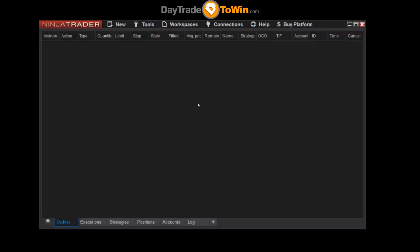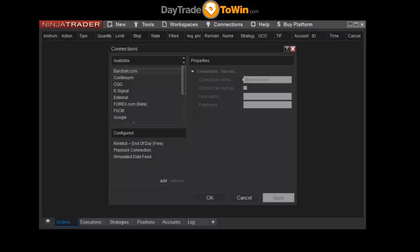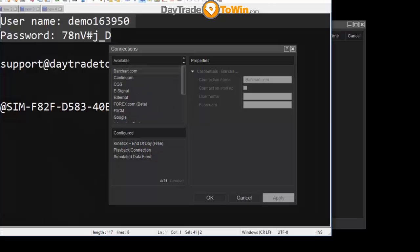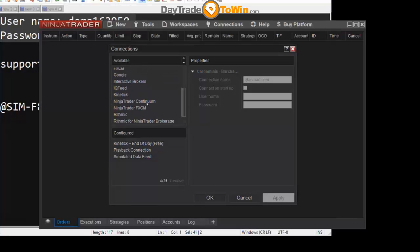The first thing I recommend doing if you're setting up NinjaTrader is getting that data feed plugged in because you really can't do a whole lot without a live data feed in terms of meaningful practice. So to do that, go to Connections and then go to Configure. You can see that there are a bunch of different providers here, but for this type of data feed, the one that we can assist you with, we're going to use the NinjaTrader Continuum connection, which is right here. So we're going to click on Add.